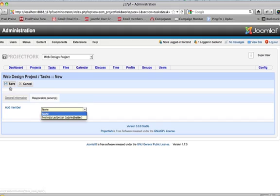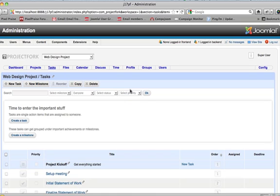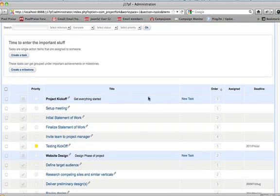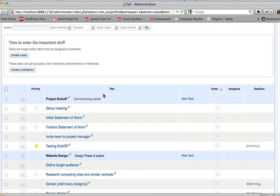For now we'll just save as blank and we'll click on save. Now we have testing kickoff is under the milestone of project kickoff.